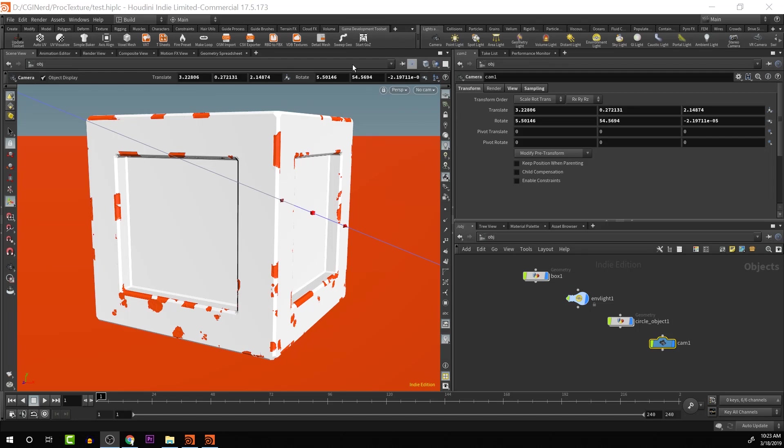Hey guys, how's it going? I'm Alejandro Perez, the CGI nerd. In this video, we're going to go over how to get access to this shelf and the tools associated with it. This is the game development tool set. Let's get started.